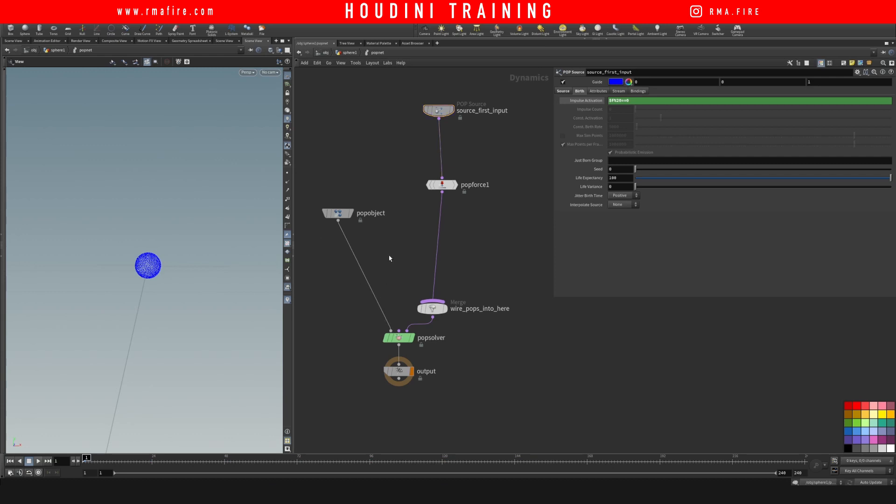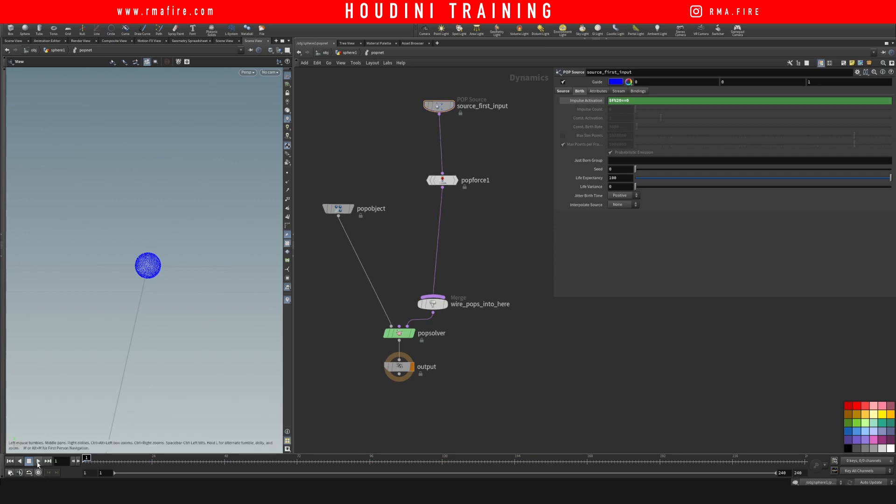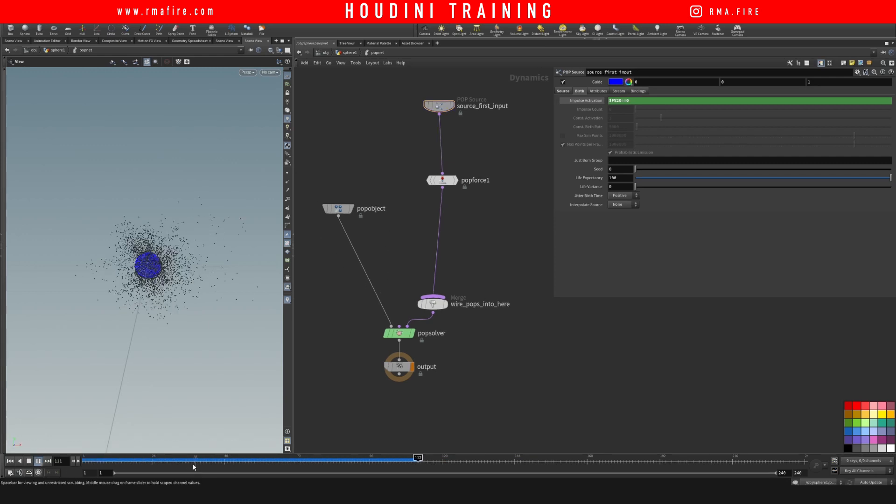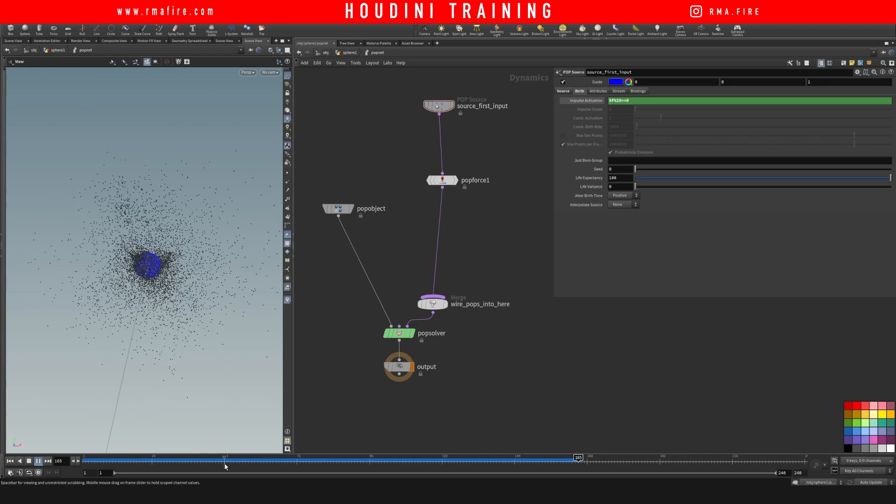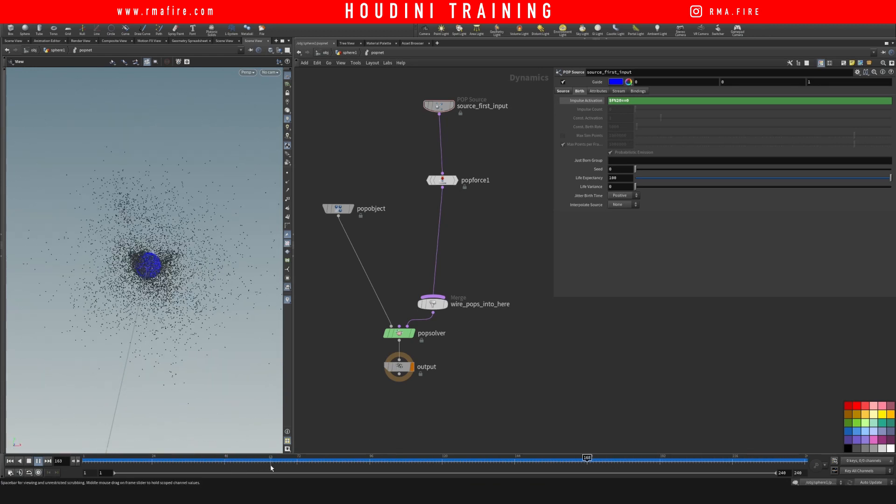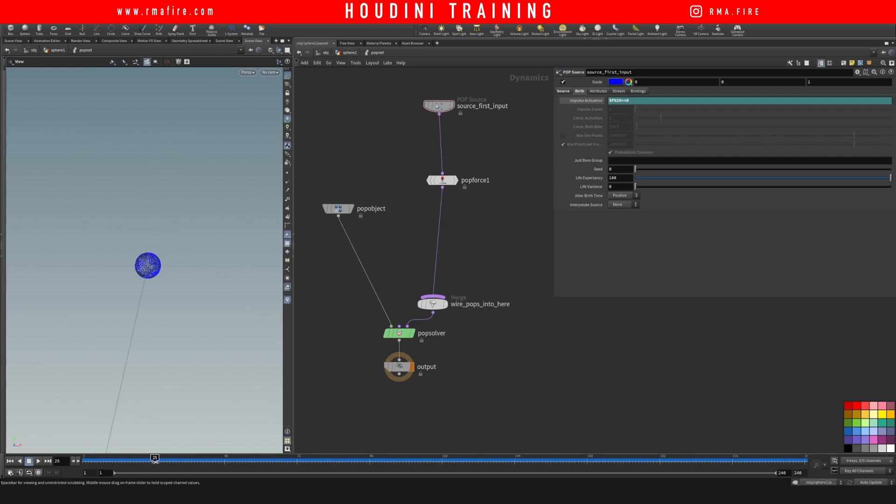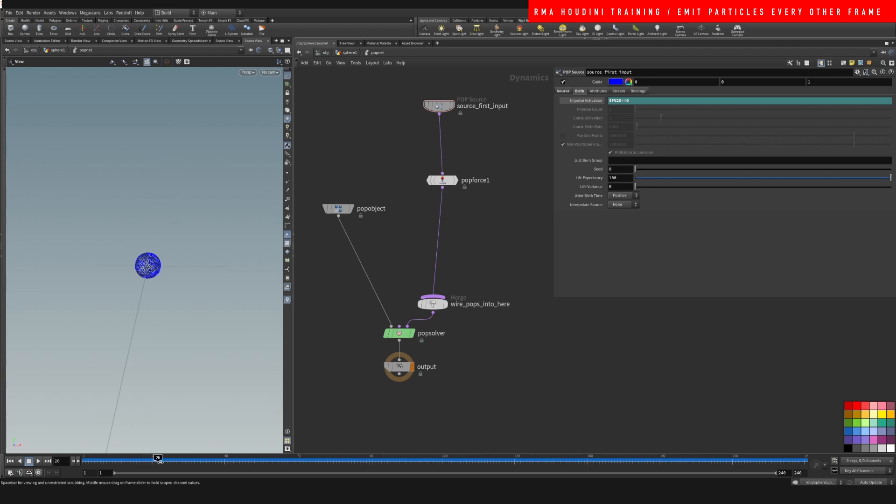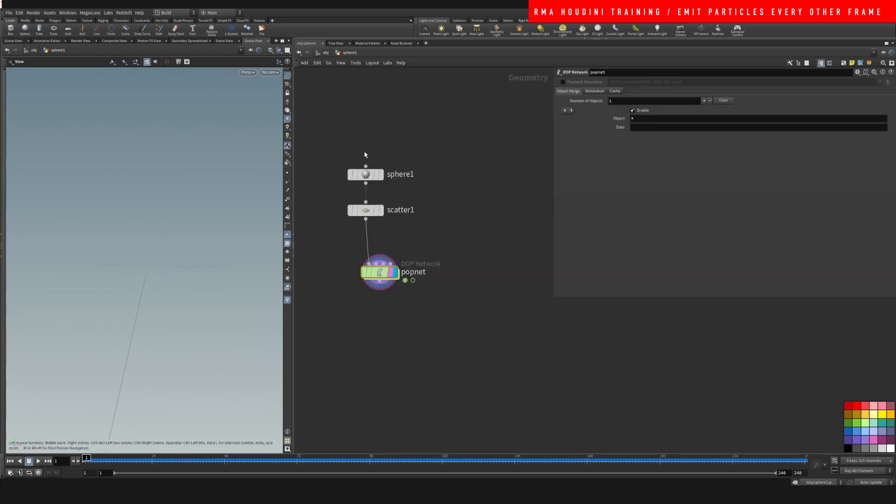So let's see if this works. Boom. So does that work? Let's see, on frame 20 it emits, right? We get to frame 20, boom, it emitted particles. 40 emits particles.